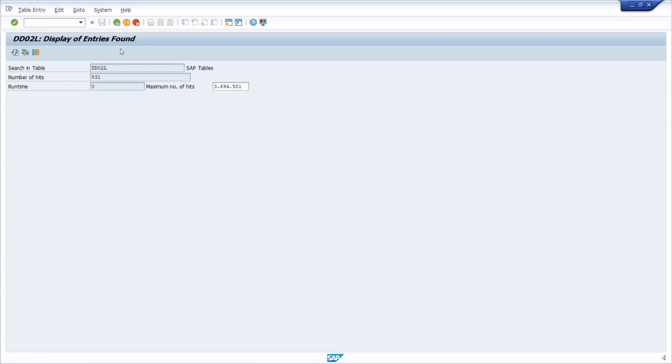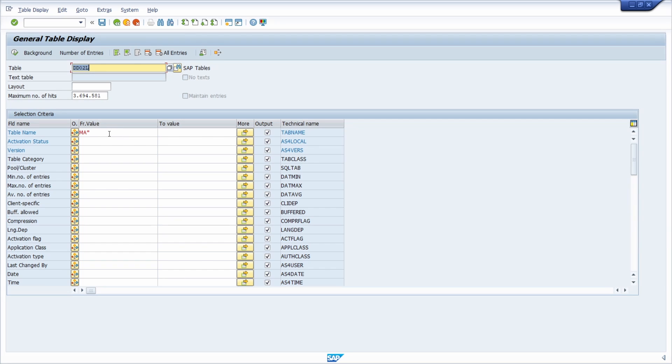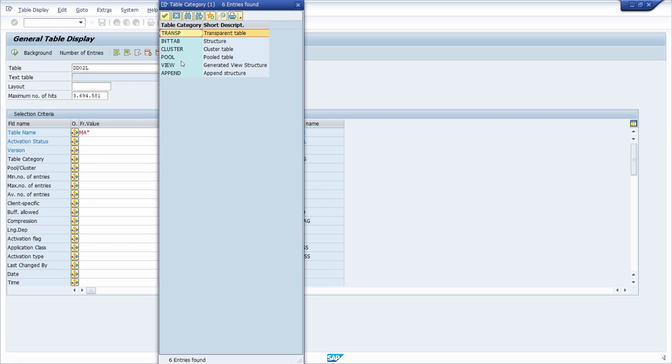If we're going one step back, then under table category, we can use the F4 help. Now you can filter for different SAP tables for different categories, for example, transparent table, structures, cluster table, pool tables and so on.